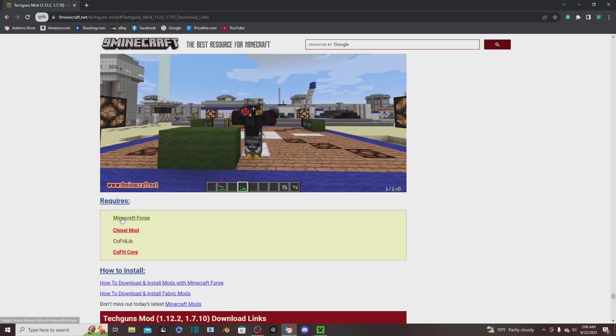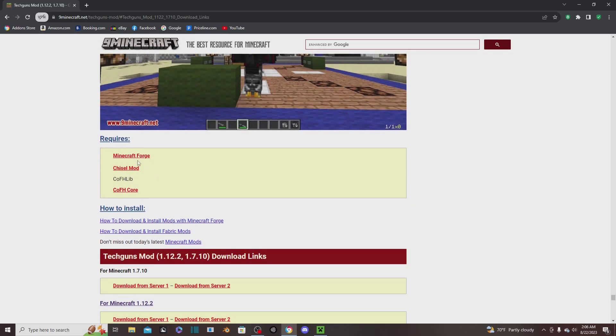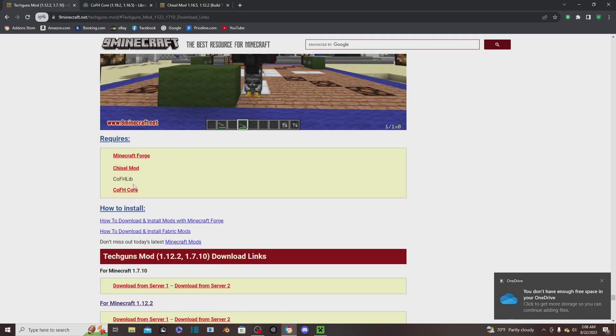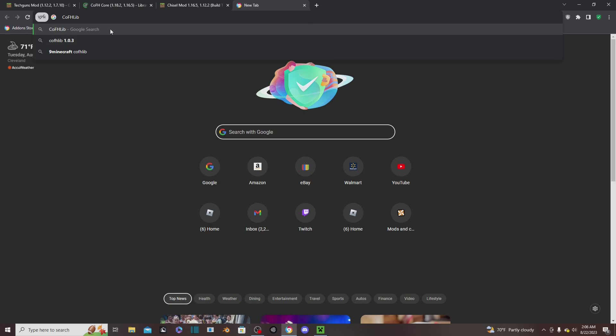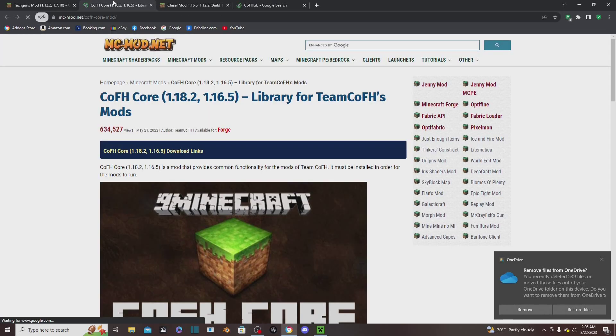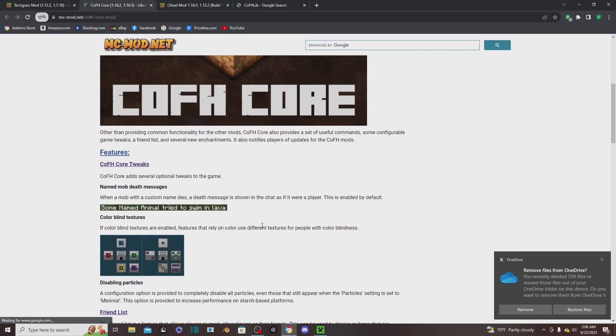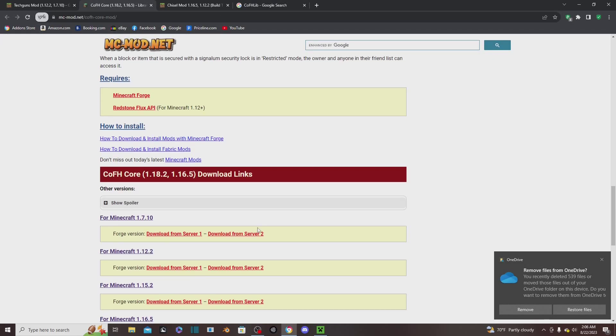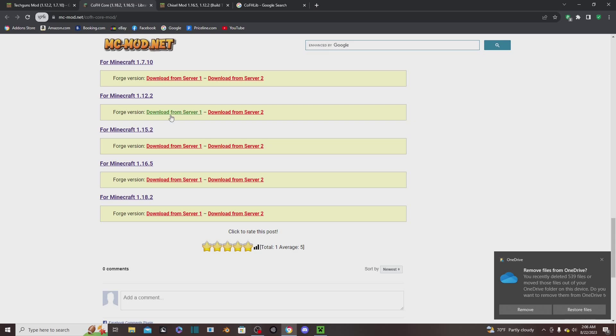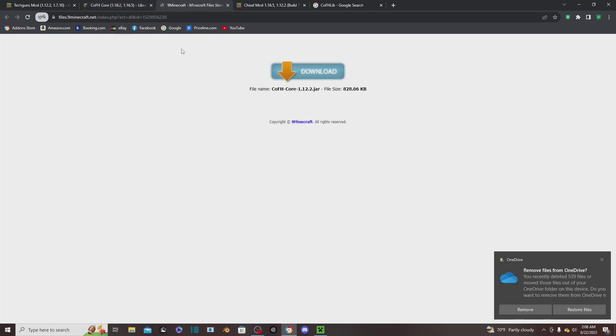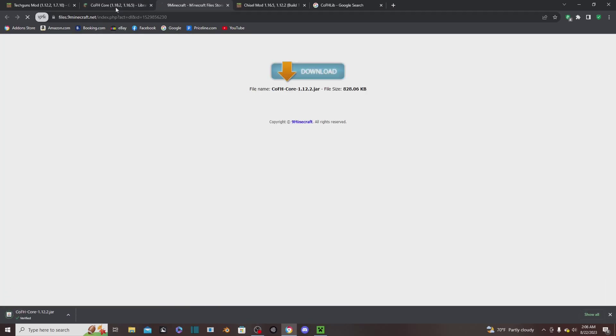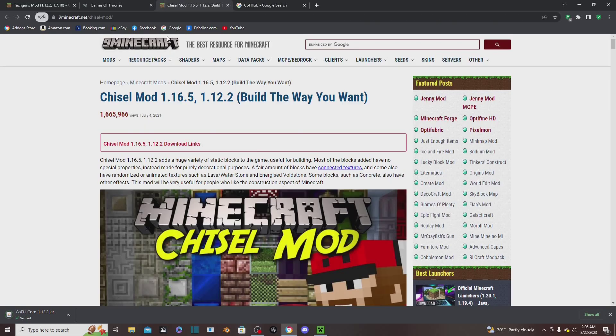Requires Forge, Chisel mod, and these, so you need to download all the mods that are required. Obviously we already have Forge, and we're going to get the Chisel mod and the core. Luckily it should have links for it, so that'll be really easy. Then we're just going to download for the 1.12.2 - download from Server One, click that. Bam, we downloaded the first mod.